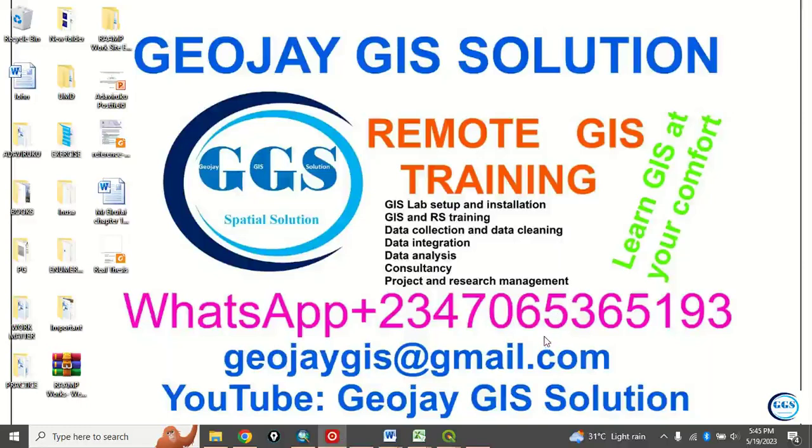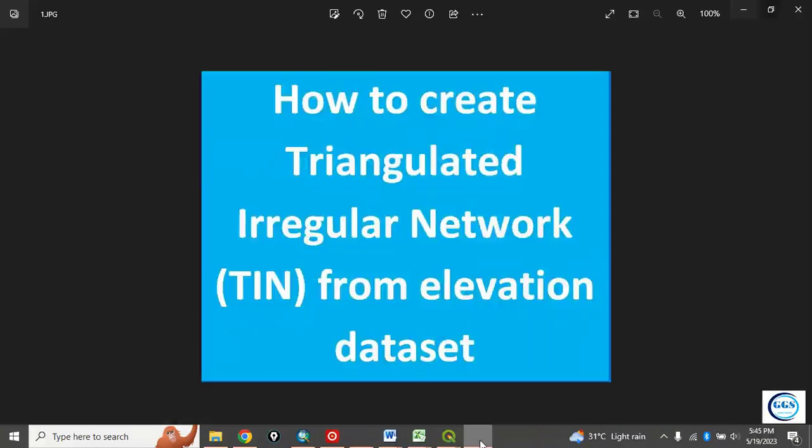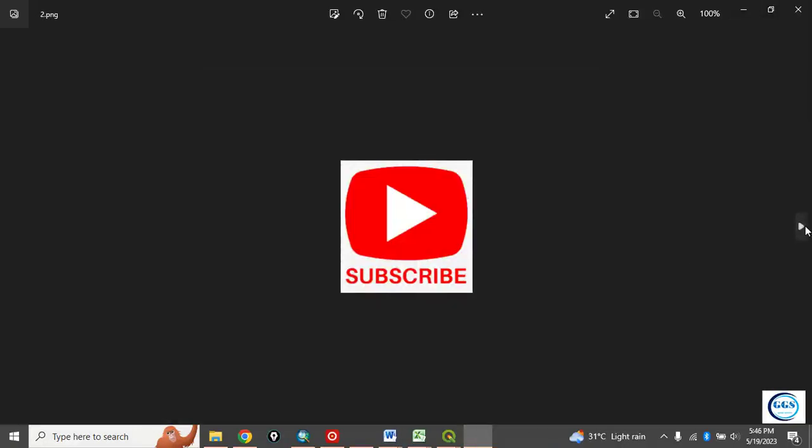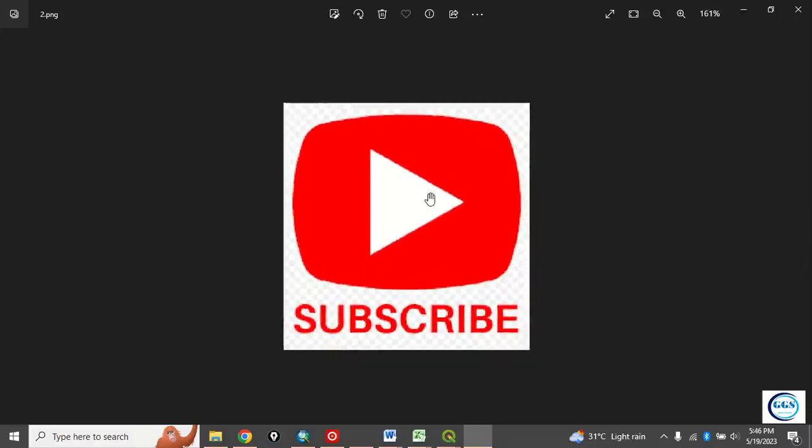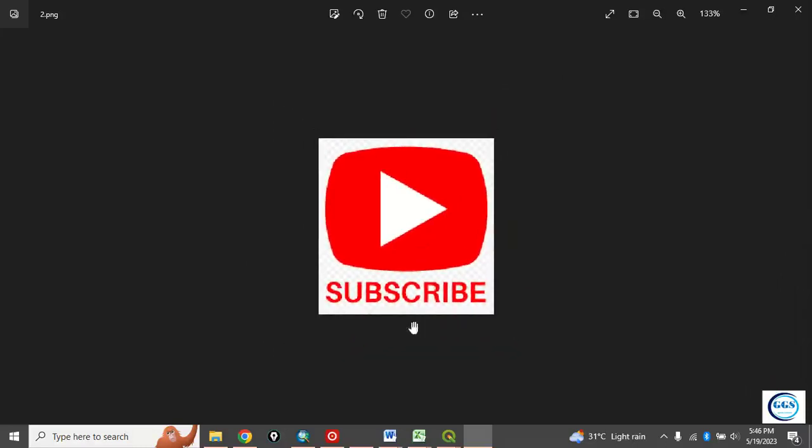Good day everyone. You are welcome to this tutorial channel. My name is Peter Emanje Adabiruku. Today I want to show you how to create triangulated irregular network TIN from elevation data set. Please remember to subscribe to my channel. Thank you.